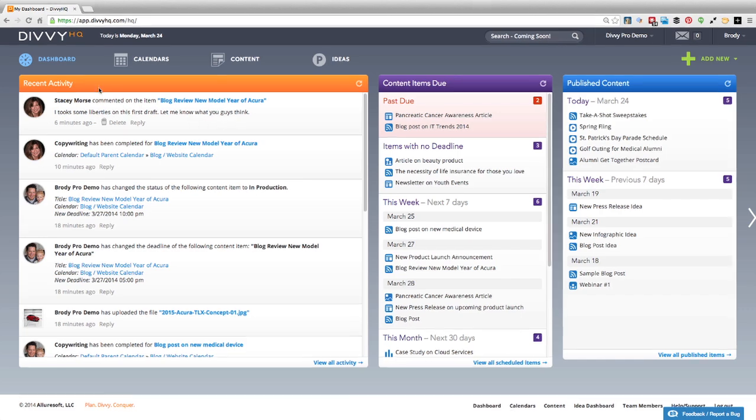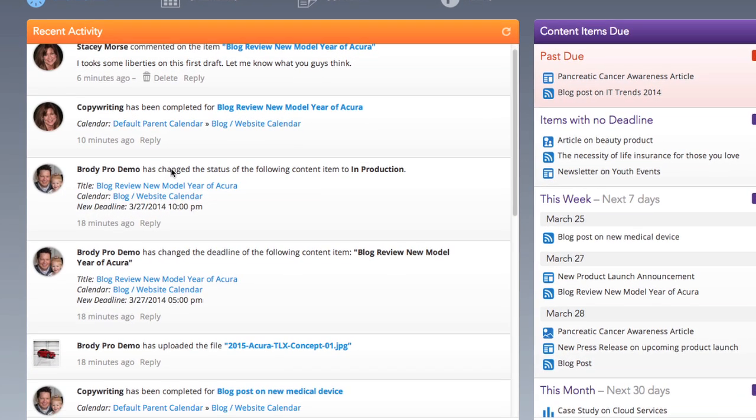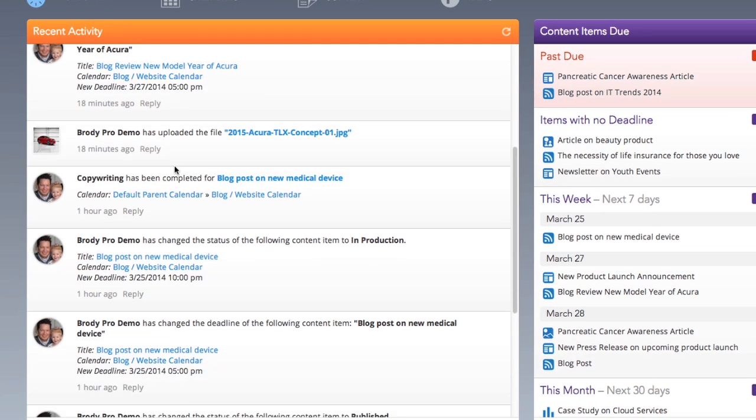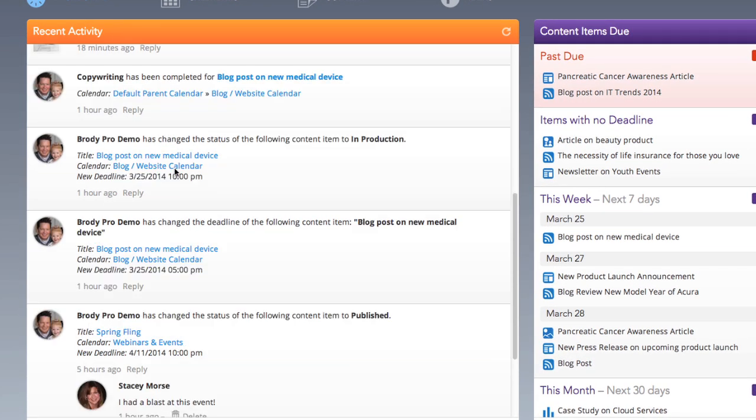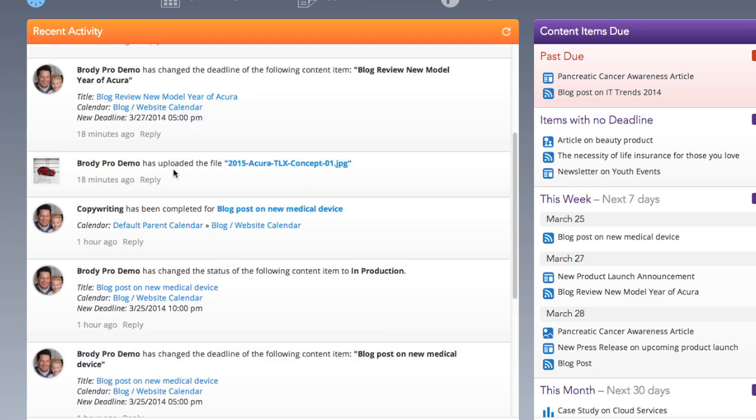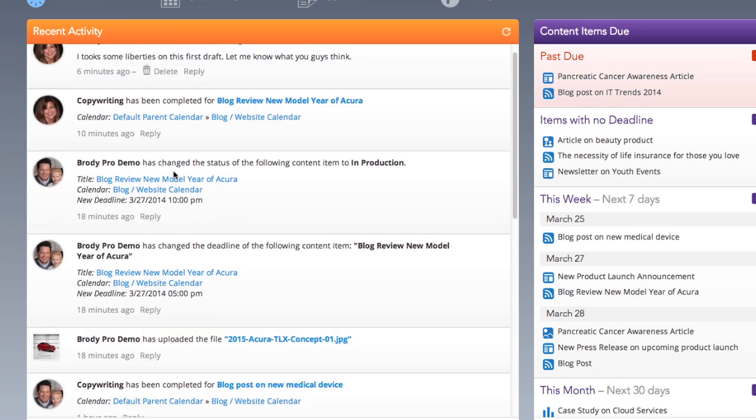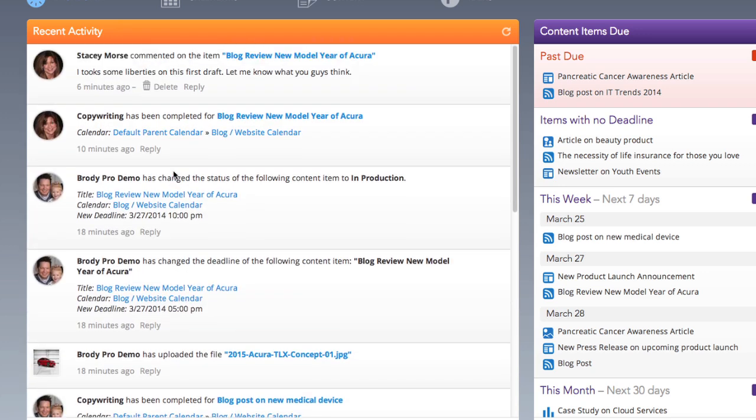On the left, the recent activity column provides a chronological feed of recent actions, almost like a Facebook news feed. As you and your team members interact with content items, the recent activity feed will report these actions,